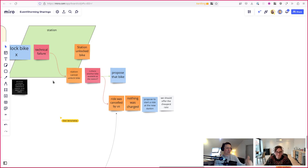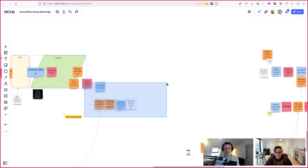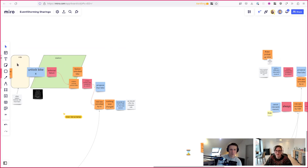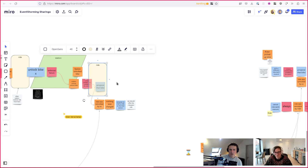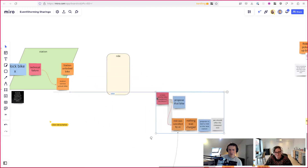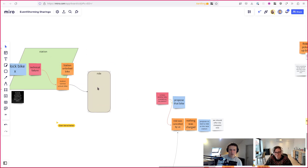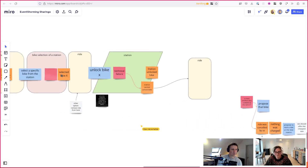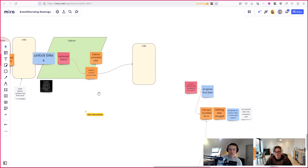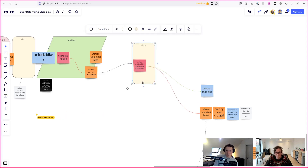Let's first look at the scenario where the station tries to unlock and it doesn't work. Who do we communicate to? Back to the rider. So we're going to visualize this - the arrow means the rider is listening to this event. The first thing the ride needs to do is check: is there another bike available at the station?